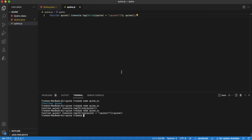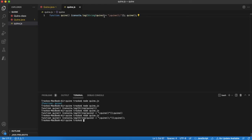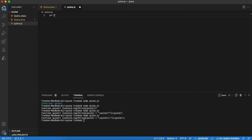Okay, with a one-liner we can get a quine. Defining a variable s that will contain our program and we will use console log to print it with interpolation.